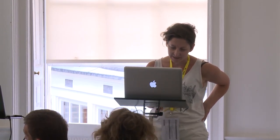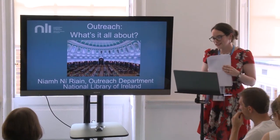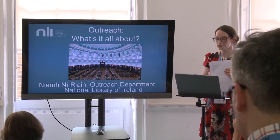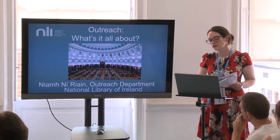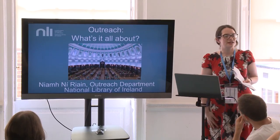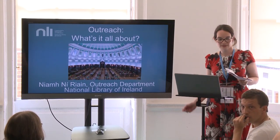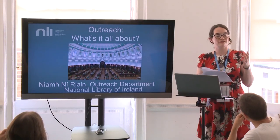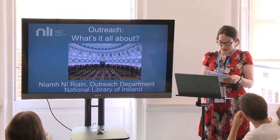The first speaker is Niamh from the National Library of Ireland. My name is Eve and I work in the learning and education department in the National Library of Ireland, Dublin. Today I'm going to speak very briefly to you about some things outreach.